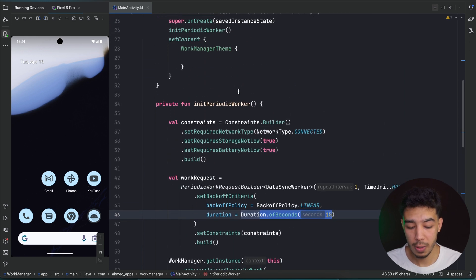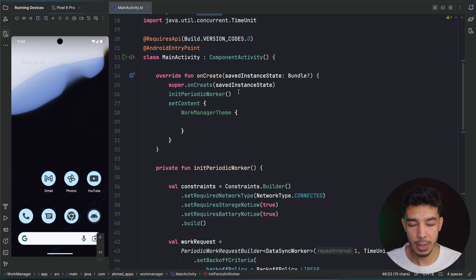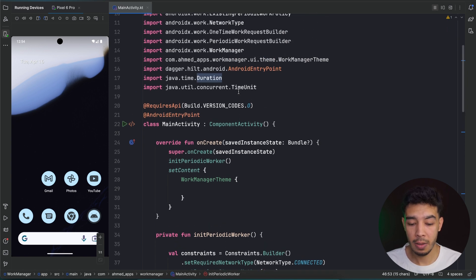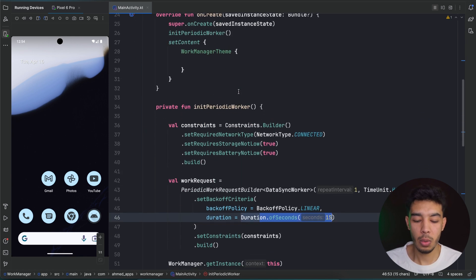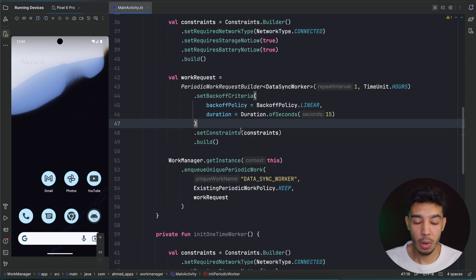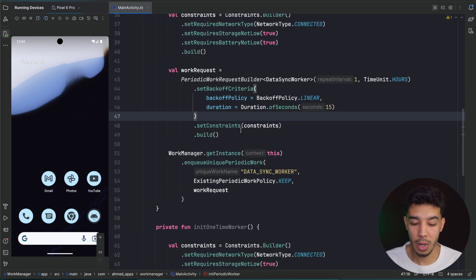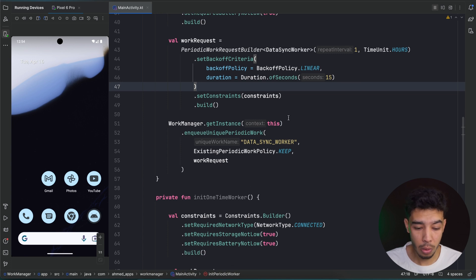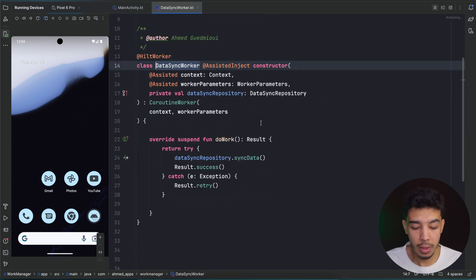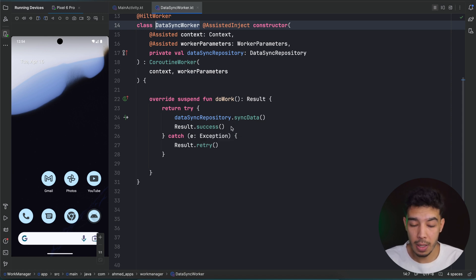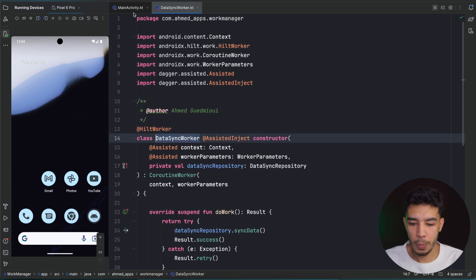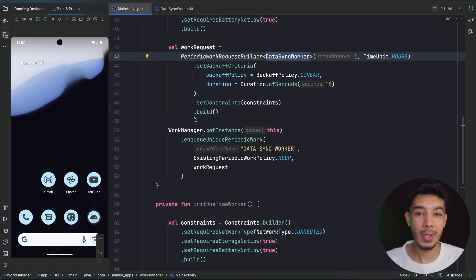To summarize: WorkManager is for tasks that need to happen in the background without user awareness — unlike a foreground service where the user must be aware and can stop the task. We technically can create a notification inside a WorkManager task to inform the user, but we don't have to. In a foreground service, we must show a notification. That's it for this video — see you next time!